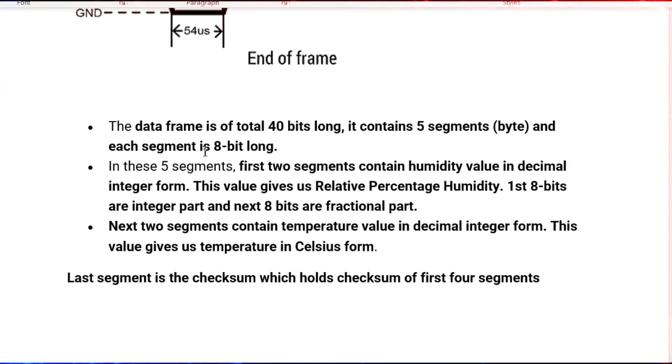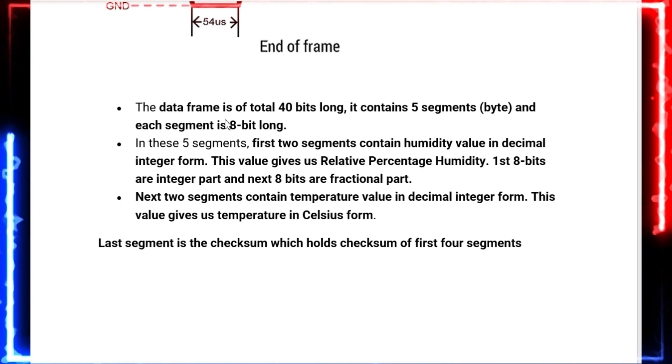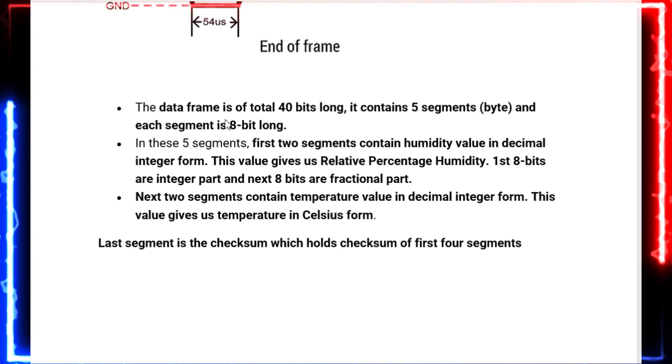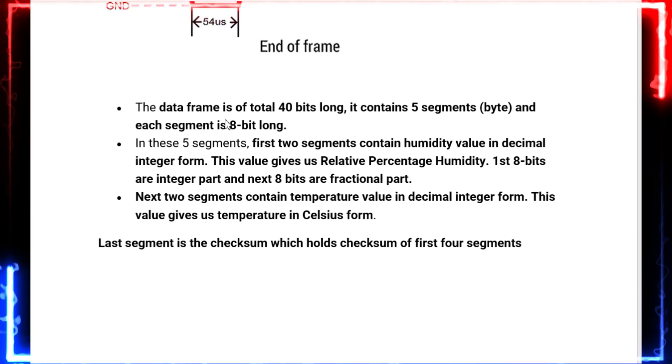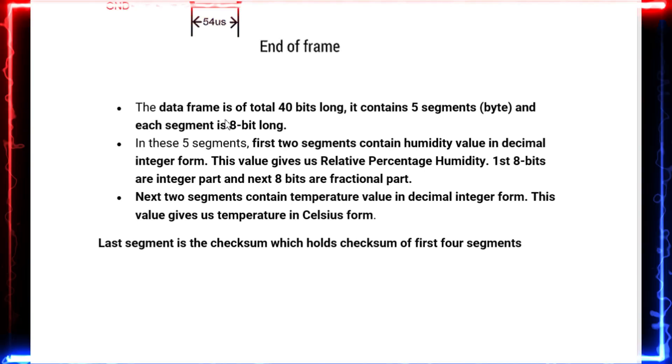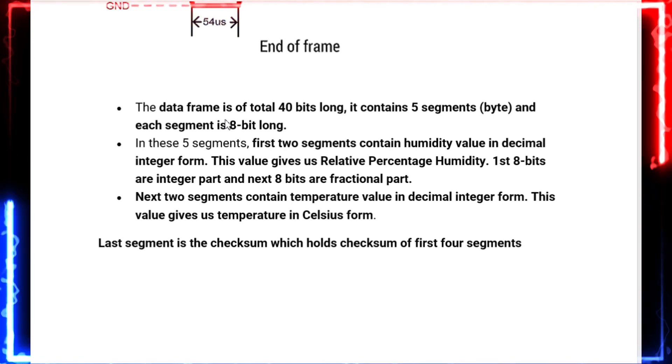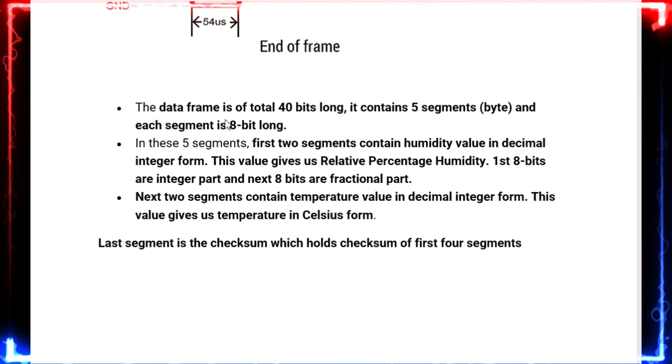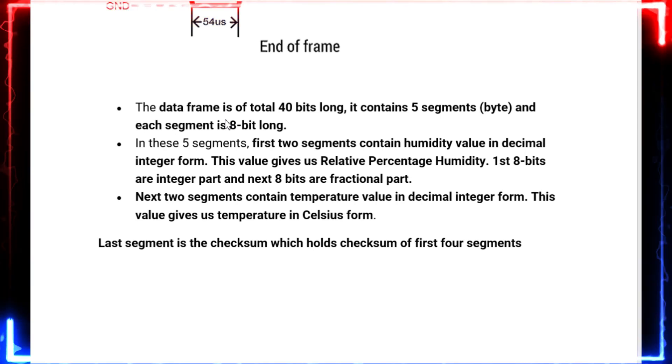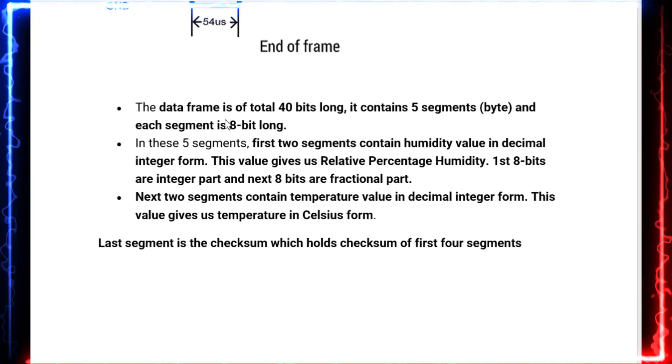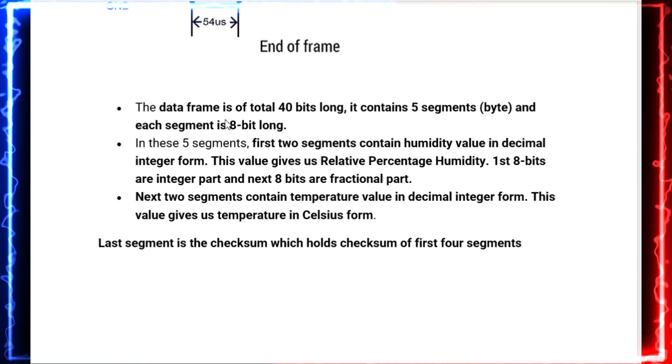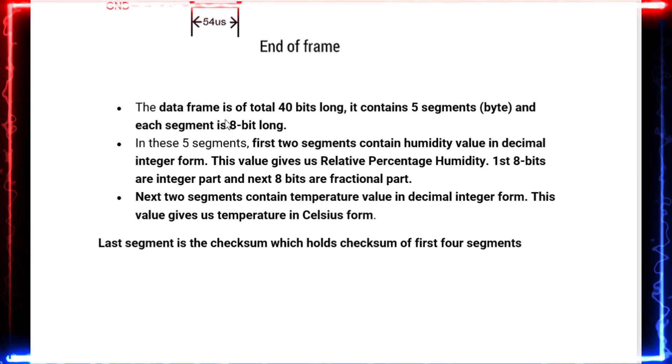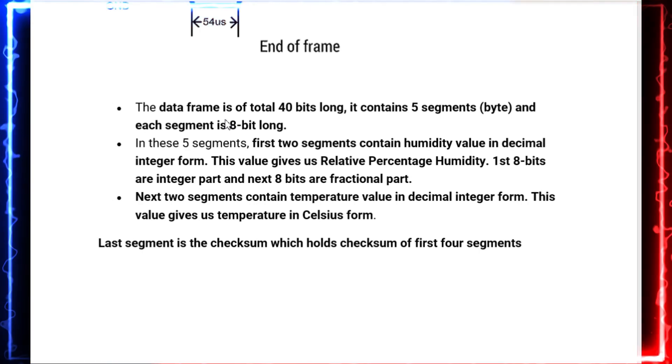Now let's see how the data frame is stored. The data frame is 40 bits long and contains 5 segments. The 5 segments is nothing but 5 bytes. Each segment is 8 bits long. The first two segments or bytes represent the humidity value in decimal integer form, giving us relative percentage humidity. The first 8 bits represent the integer part, the next 8 bits the fractional part. In this code, we're ignoring the fractional part. The next two segments contain temperature value in decimal integer form, giving us temperature in Celsius format. The last segment is the checksum which holds the checksum of the first four segments.